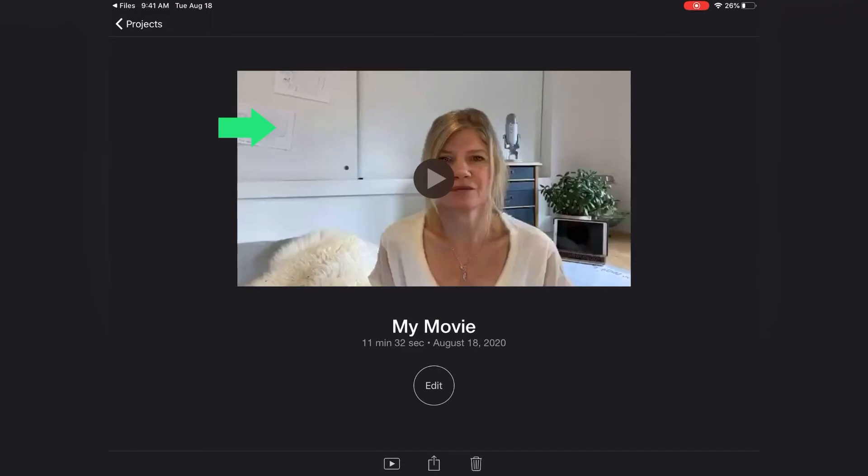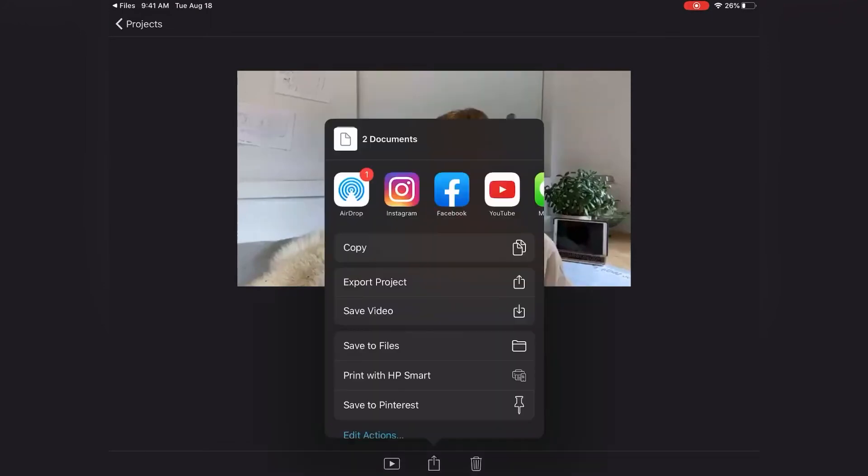And then at the bottom, you will have a little again, upward facing arrow, where you can save your video. Save to files or save your video wherever you want it to be.